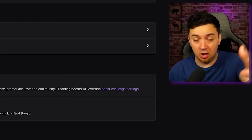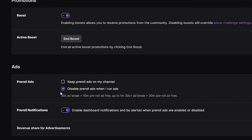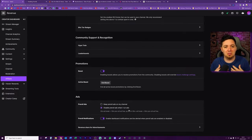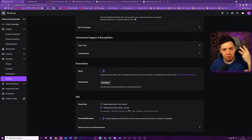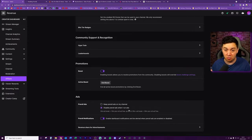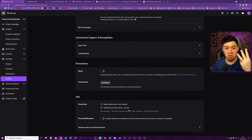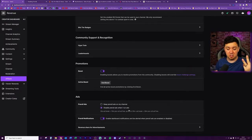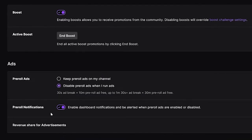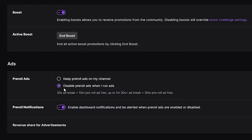On my channel, I've chosen to disable pre-roll ads when I run ads. That means I can choose when I want to run the ads, and as long as I'm running enough — bearing in mind it's three minutes every 60 minutes on Twitch — I choose when to run those three minutes and there are no pre-rolls on my stream. You also need to make sure you turn on the pre-roll notifications, and I'll explain more about why that's important later in the video.